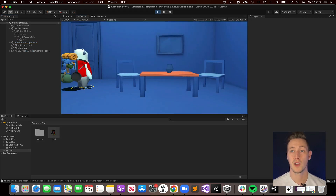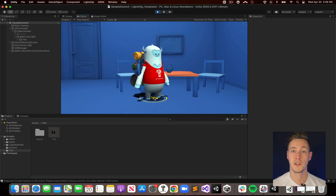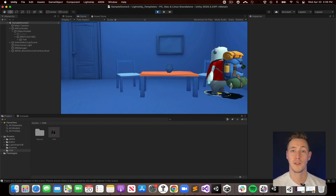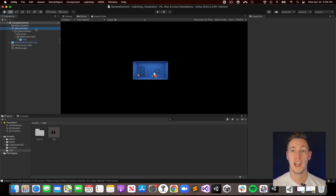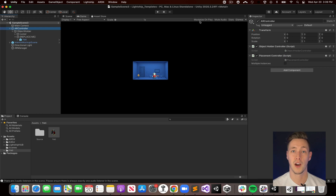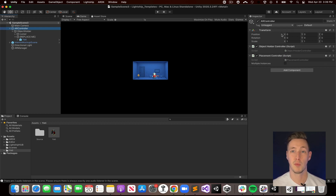All templates also provide an option to change how the scene behaves. For example, select the AR Controller object and then in the Inspector, you'll see different options available to tweak and play with.